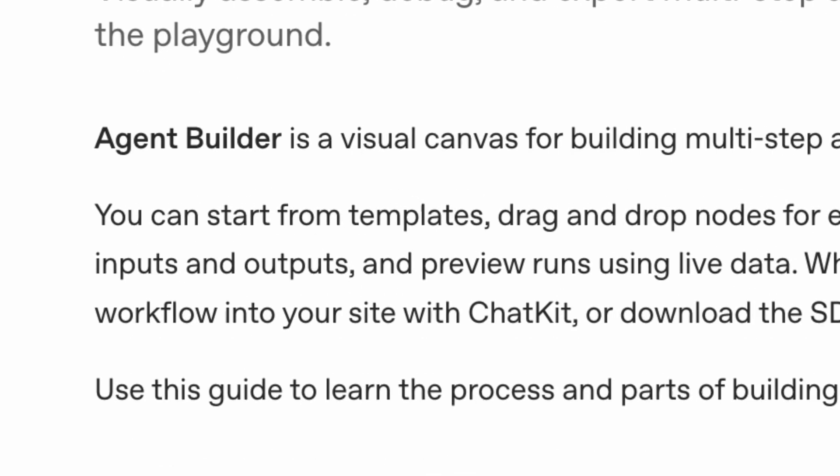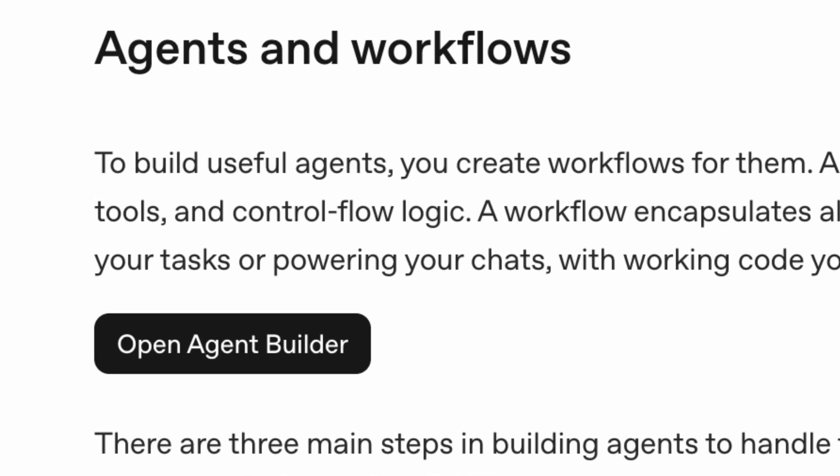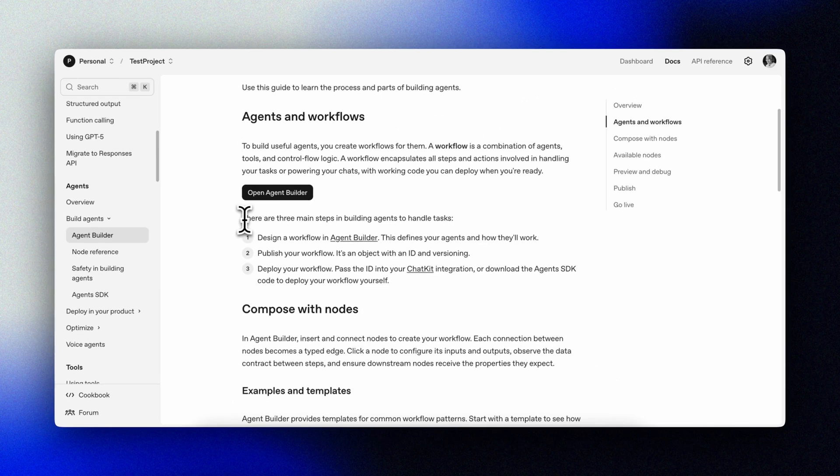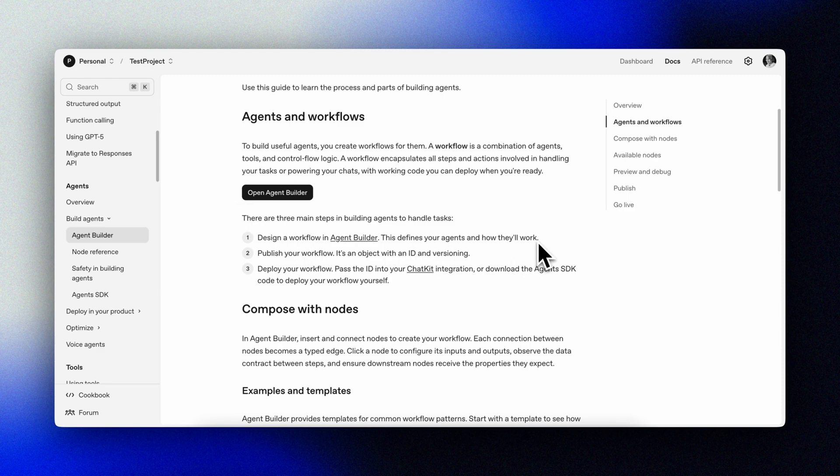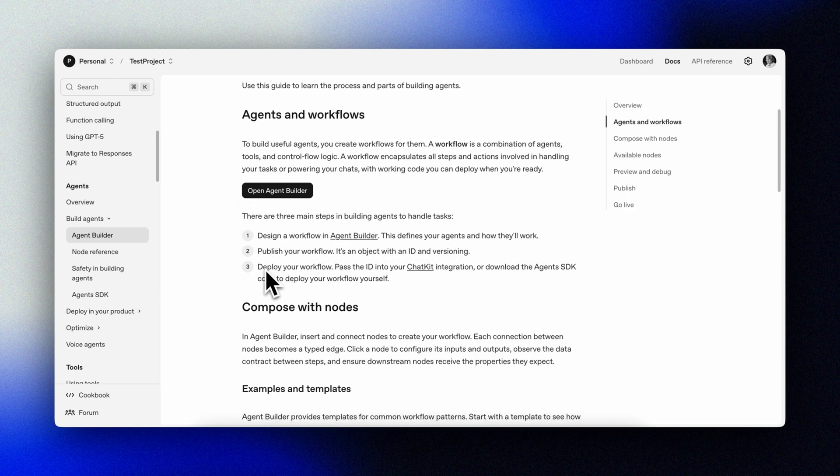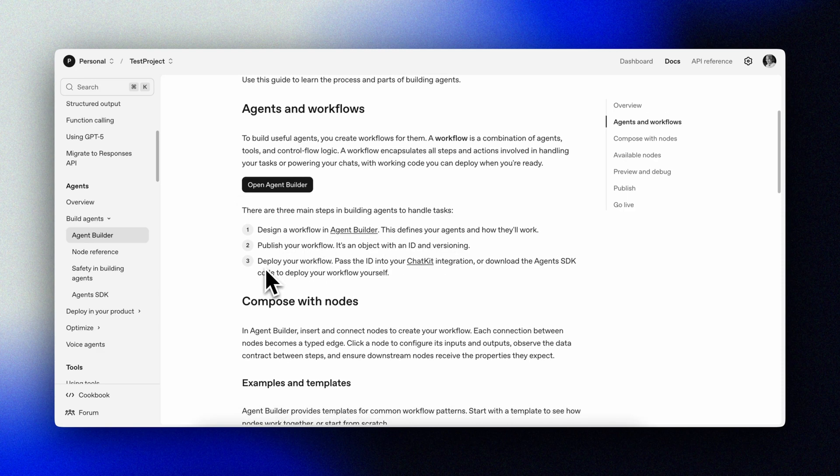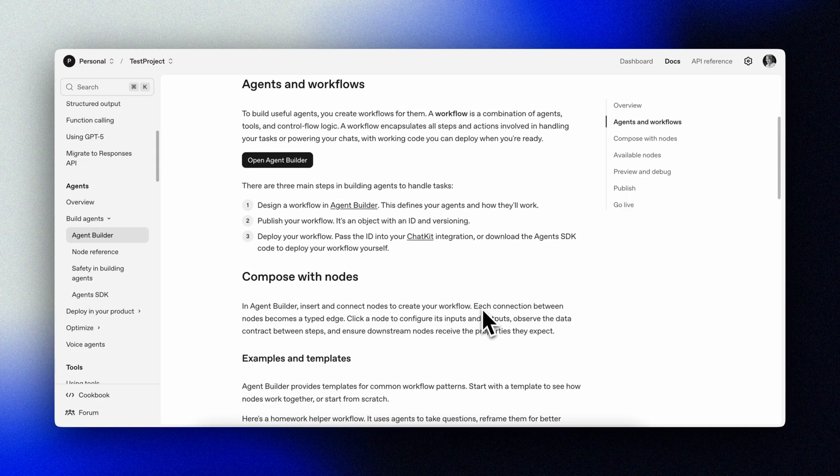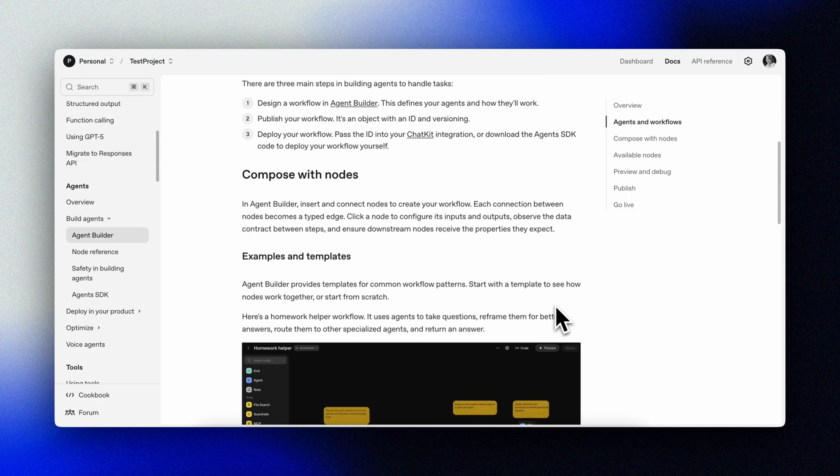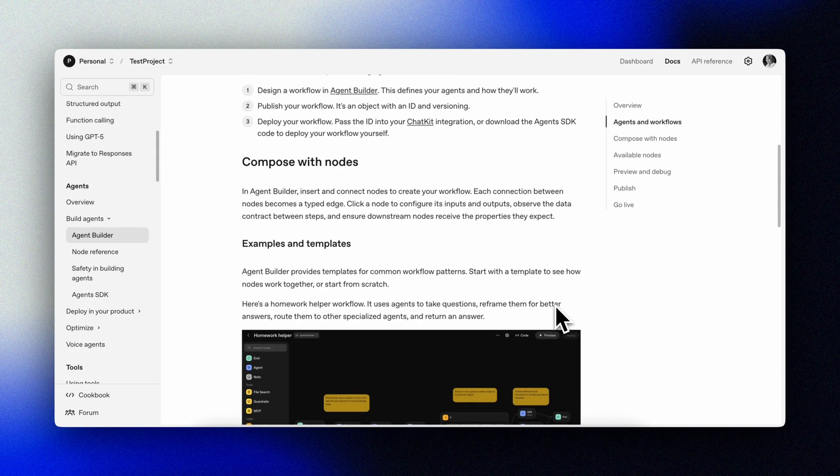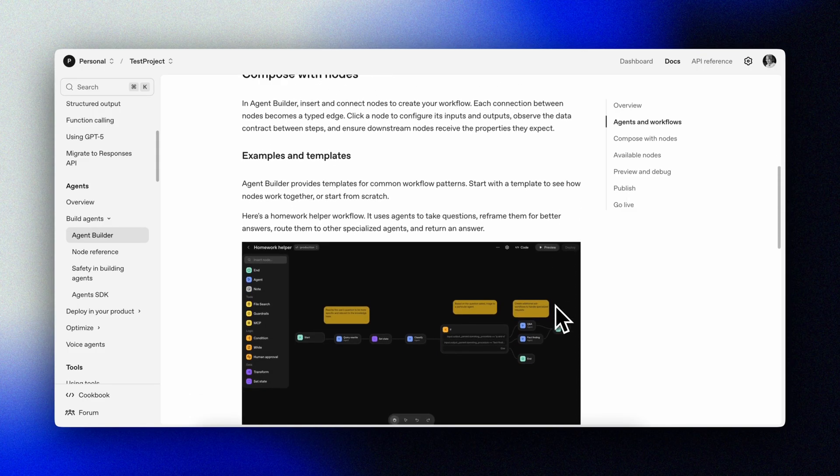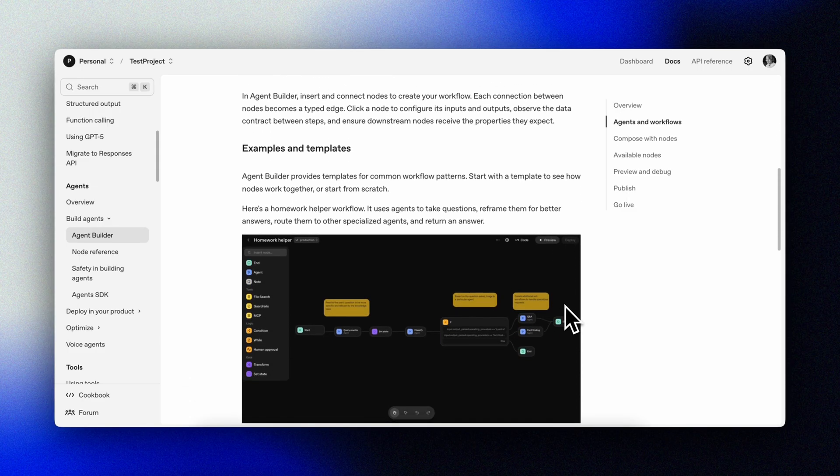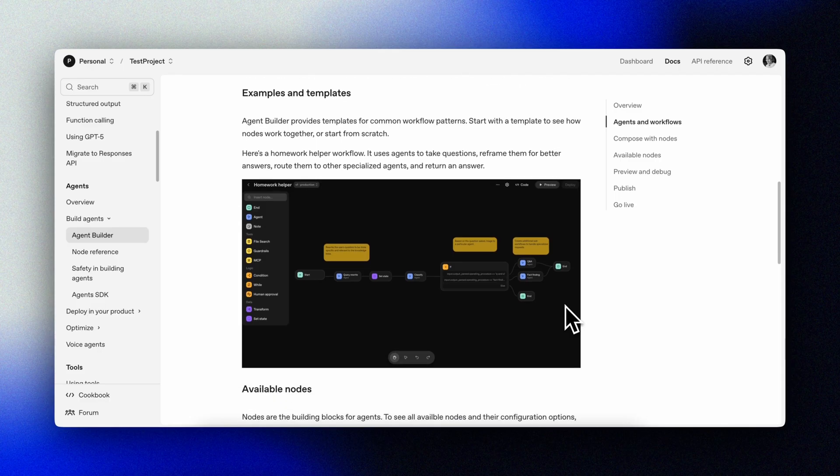You wire steps, set typed inputs and outputs, and preview runs with real data. When it's working, you publish it, versioned, and it's ready to embed. It's a no code first design that still ends in deployable code, if you want to.